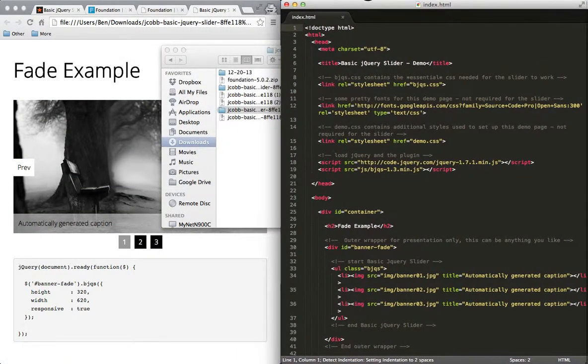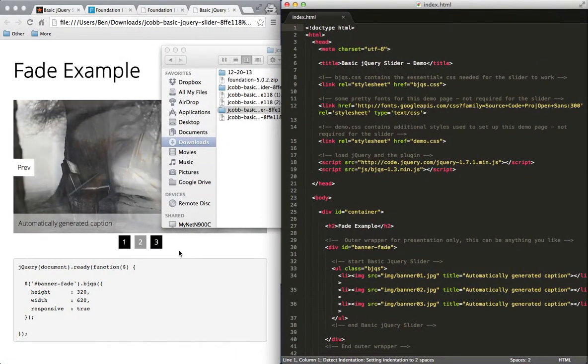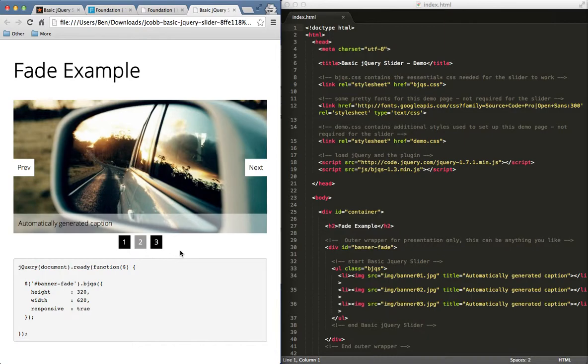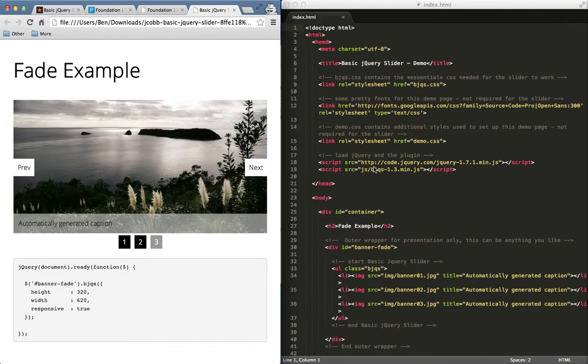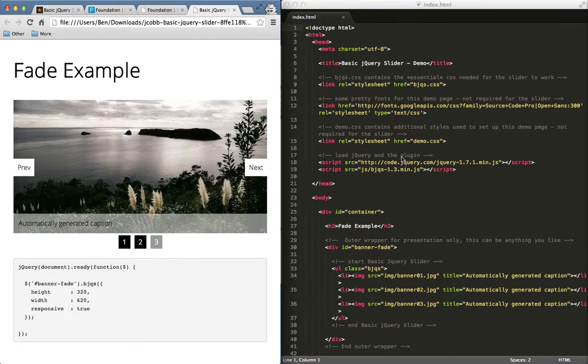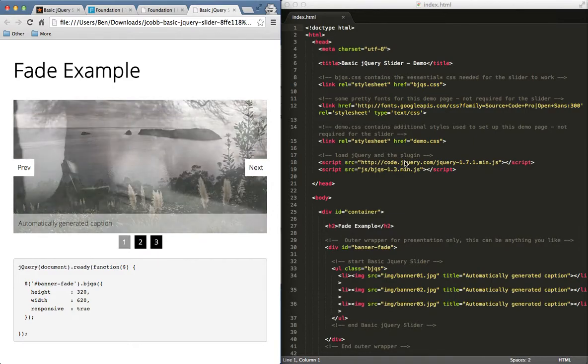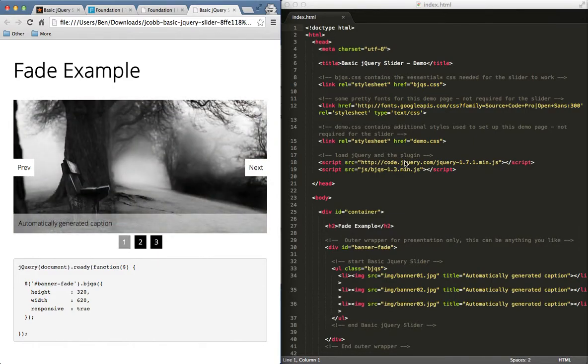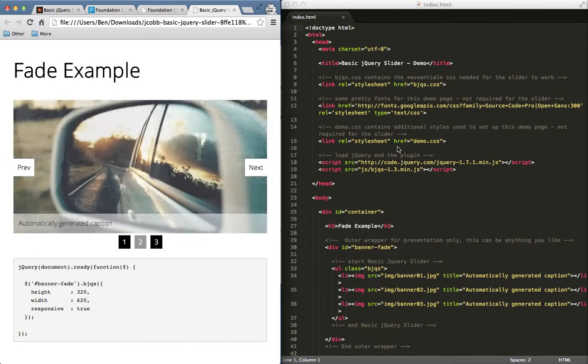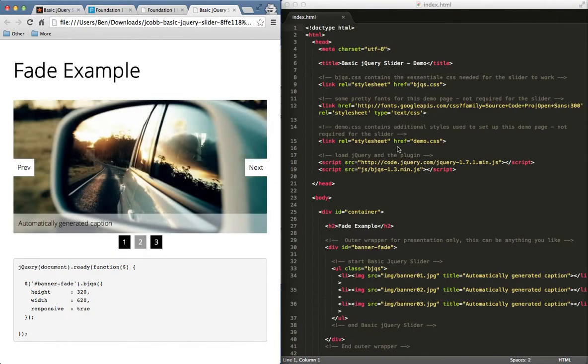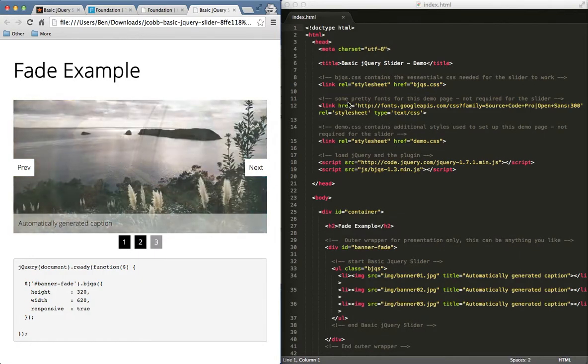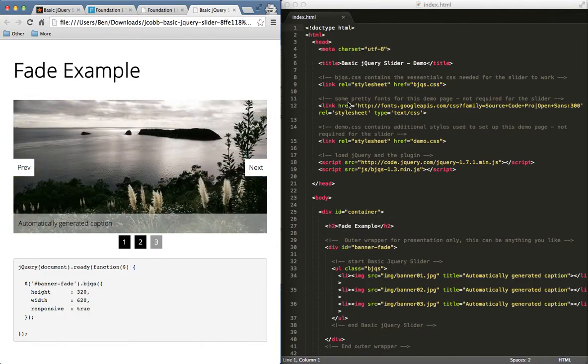So let me go ahead and first open up their index file in my code editor to kind of see what they're doing. Now the three big things you're going to think about when we're adding one of these plugins is what am I linking to in the head, because typically we'll have some CSS, some jQuery code, and some files that we need to link to so this works correctly.